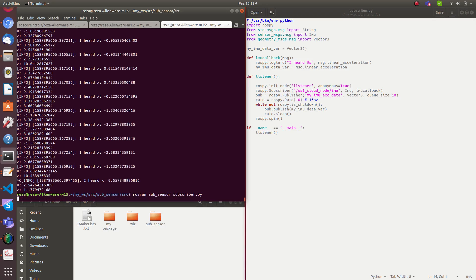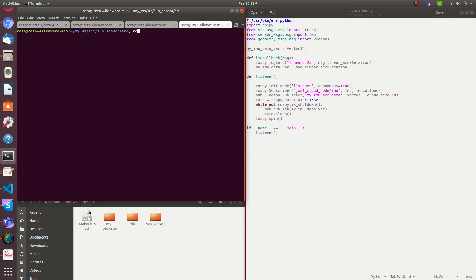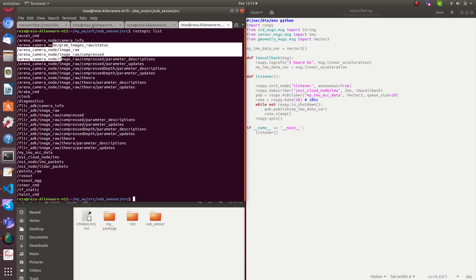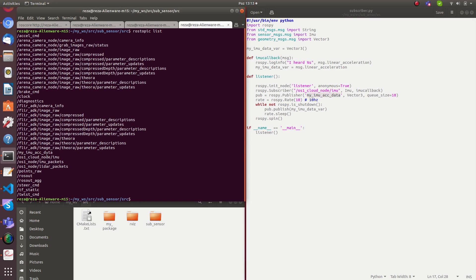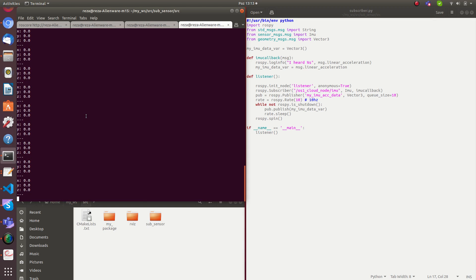Running the subscriber node again and opening a new terminal to check rostopic list — here are the topics published by the rosbag, and here is my new topic I just created. Let's echo it with rostopic echo my_imu_acceleration. Something is wrong — the values are all zero. Let's figure out why.